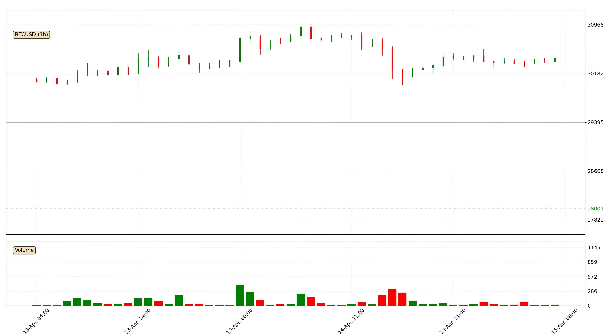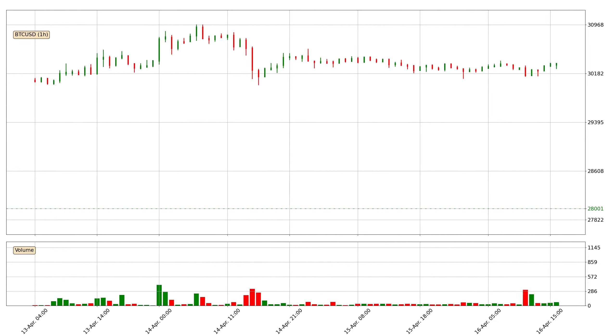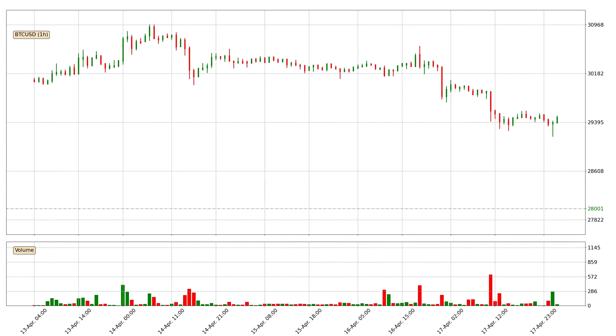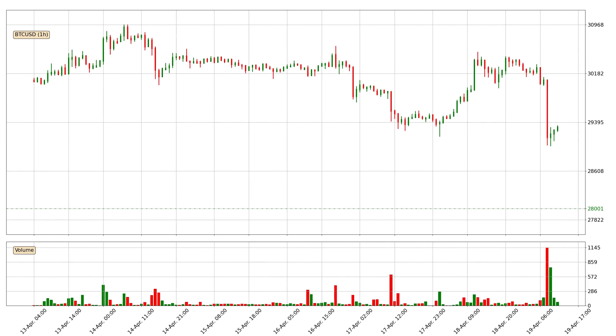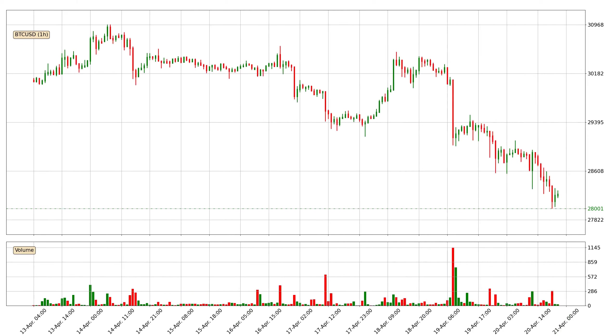Hey fellow crypto enthusiast, welcome to today's quick trend analysis. Let's get started.